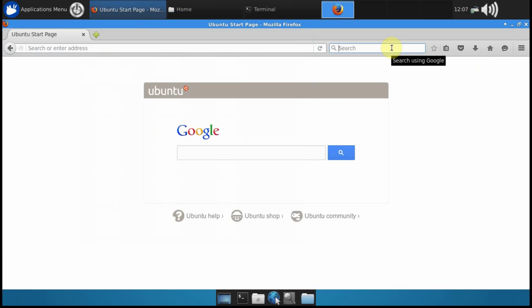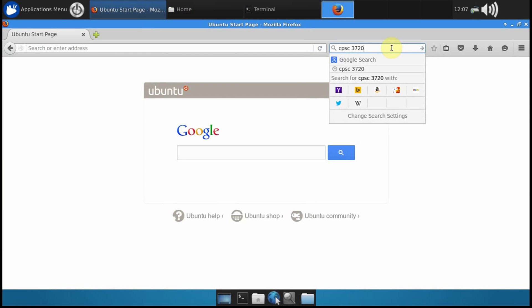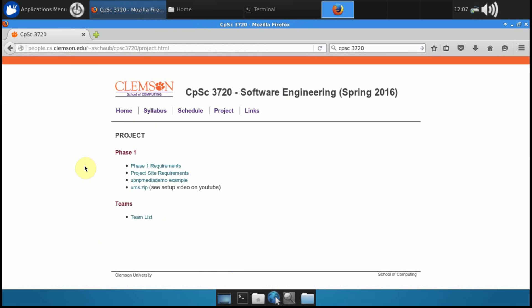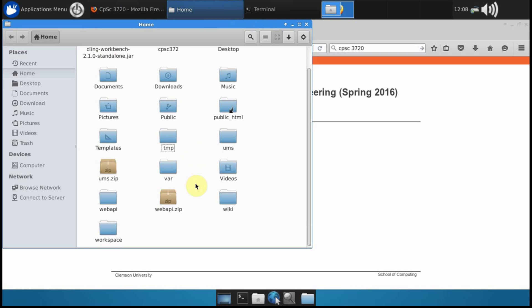You can start by downloading the special distribution that I prepared for this class from the project page of the website. It's this ums.zip and I have downloaded that to my home directory on the workstation here and I've extracted it to this folder, ums.